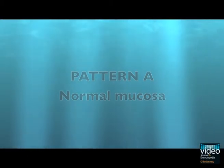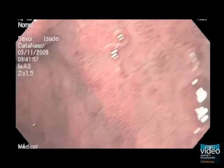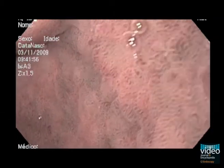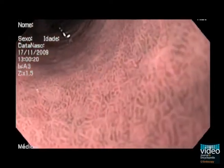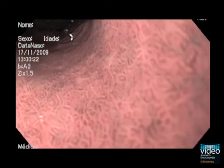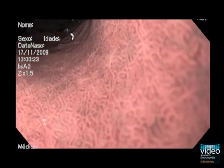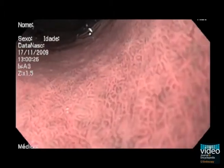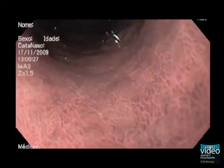Normal antrum mucosa shows regular circular oval mucosa surrounding regular thick vessels in the centre of the gland. In the transition area of corpus, antrum and angulus, the patterns become thick vessels surrounding circular mucosa in the centre.